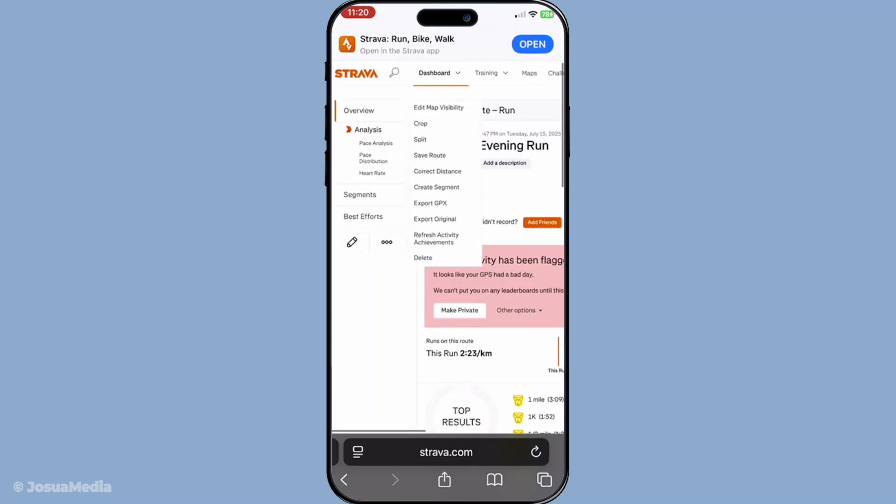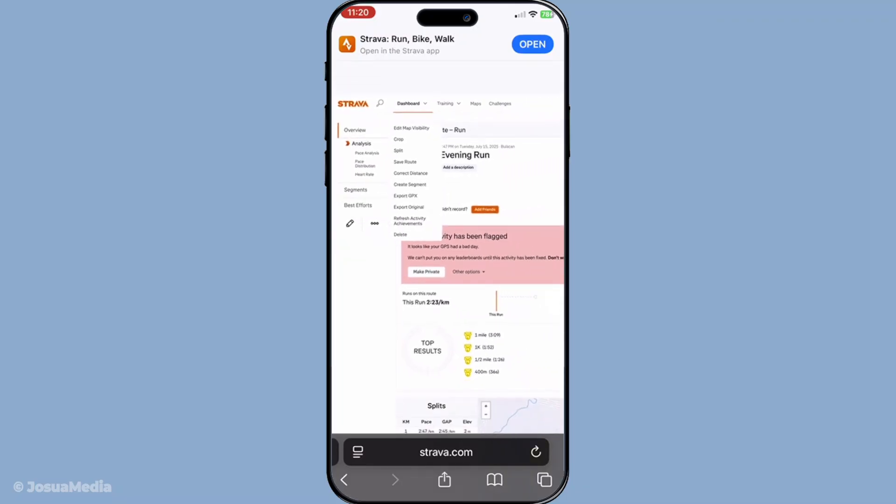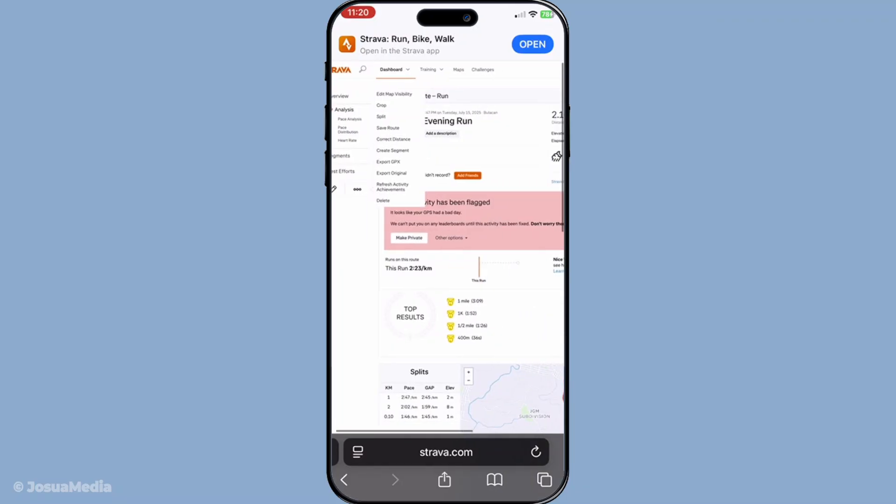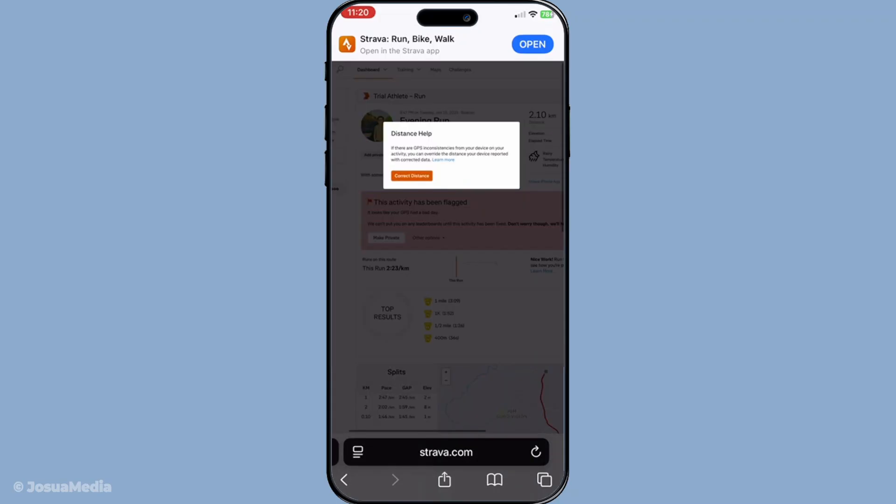Once you click on this menu, you'll see an option that says correct distance. Selecting this option allows Strava to work its magic. By choosing this feature, you're prompting Strava to go back and recalculate the entire session using the original GPS data recorded during your activity. It's essentially like giving Strava a second chance to crunch the numbers and get them right.